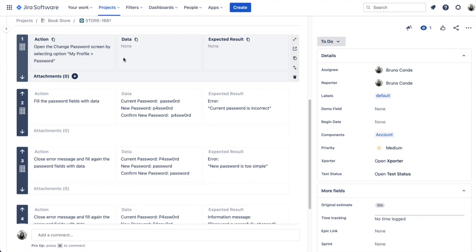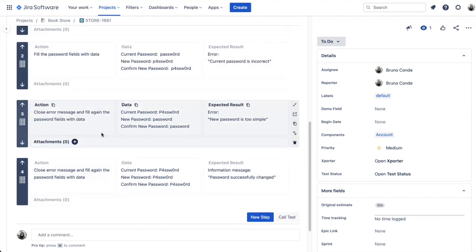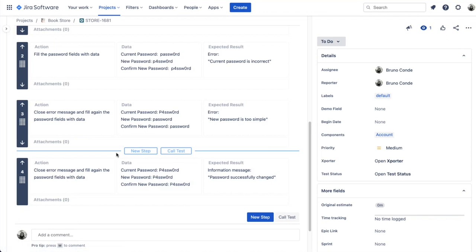I have a simple test case with a bunch of steps. The first step leads the user to the profile page, then you fill the data with the current password and the new password, the system validates the password and returns a message. If you notice, the following steps are all the same — they're testing the same situation but with different data. This is a common pattern when you don't have parameterized tests: people just repeat steps with different data or create new test issues for the different data.